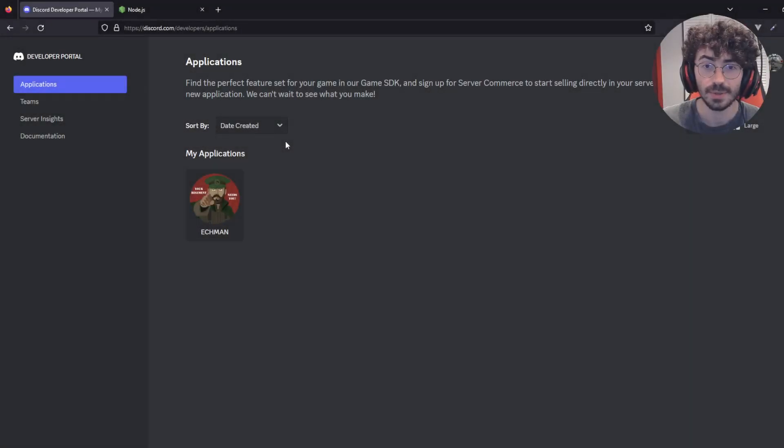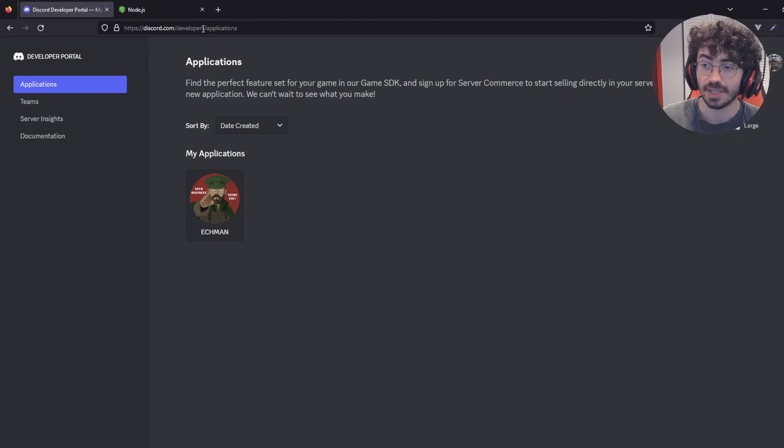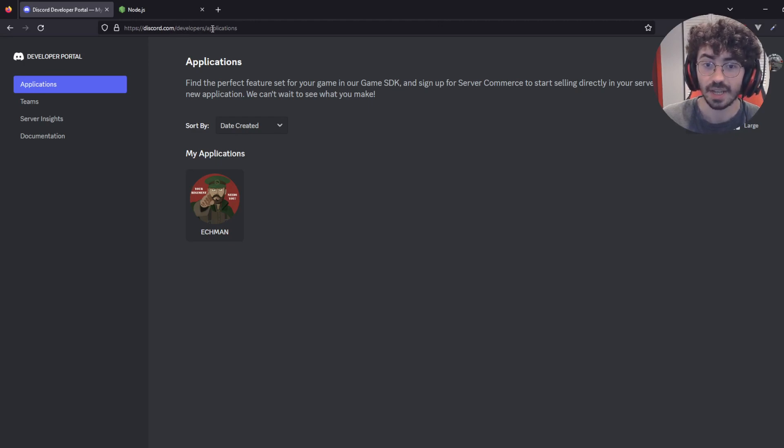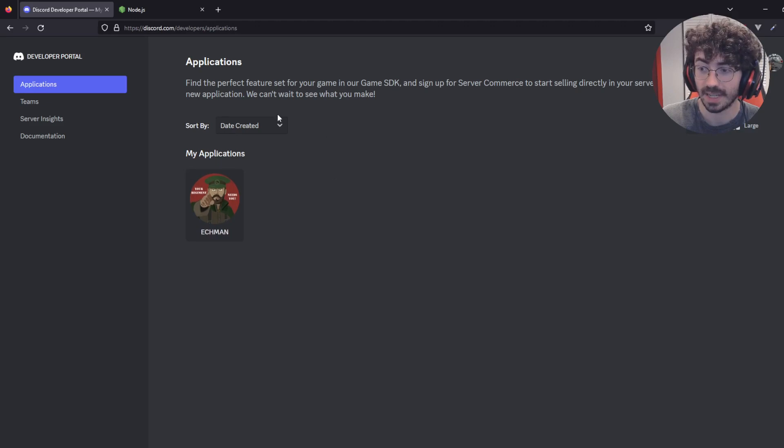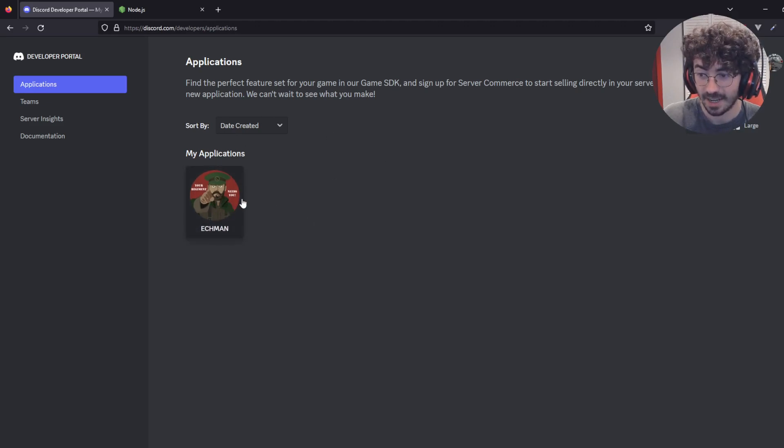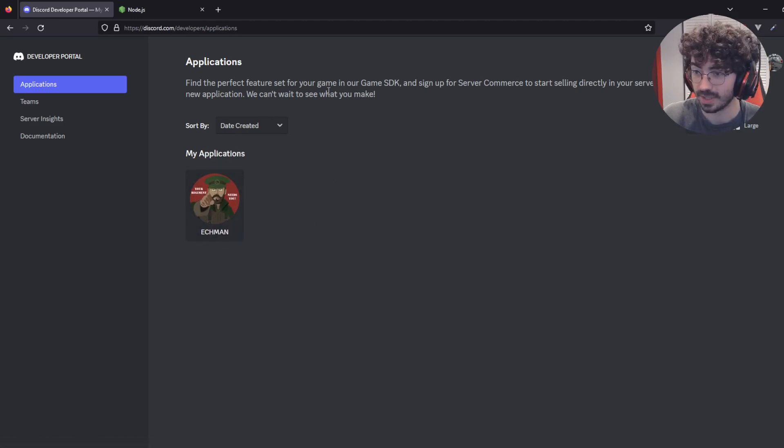Once you have those two installed, you're going to need to navigate to discord.com/developers/applications. You might have to log in, and you should be greeted by this screen. As you can see, I already have an existing bot, but we'll make a new one today.